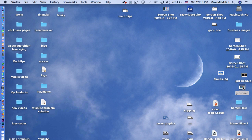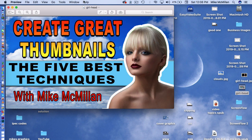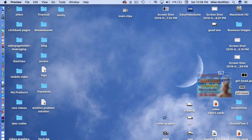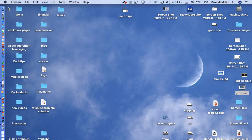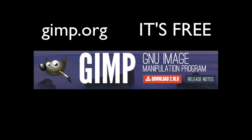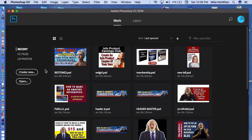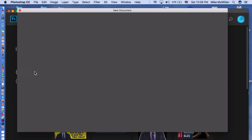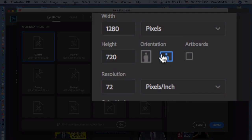Let me show you exactly how you could create something like this thumbnail. I use Photoshop. If you don't have Photoshop, you can use a thing called GIMP. It's a lot like Photoshop — it doesn't do everything, but it does enough to do things like this. Come up and click on Create New right here, size it to 1280 by 720 pixels, click on Create, and your work area comes up.